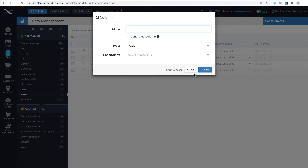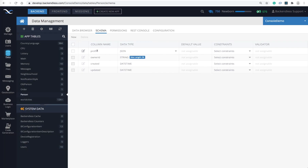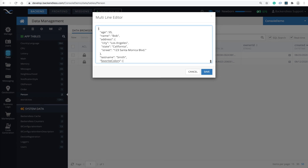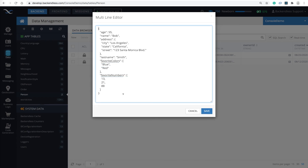By the way, columns of type JSON need to be created in the console because whenever you save values and rely on dynamic schema definition, Backendless cannot tell whether you want to store a string or JSON — it becomes a little ambiguous. Because of that, you need to create them manually using the Backendless console. Here I have a column of type JSON called 'profile', and if I switch to the data browser, I have a couple of objects. In the profile column I do have JSON values, and if you click on the icon it opens the JSON editor where you can provide your JSON, save it, and modify it.